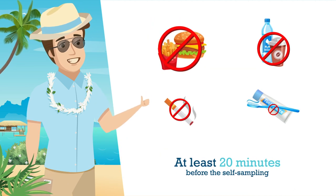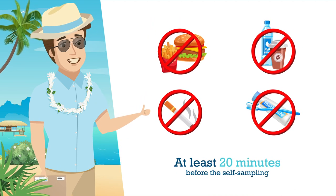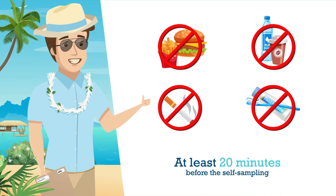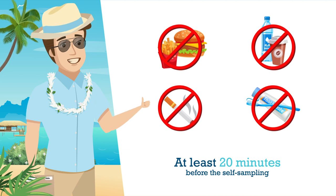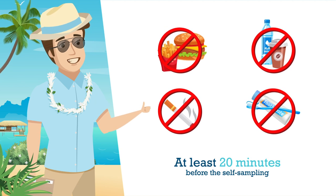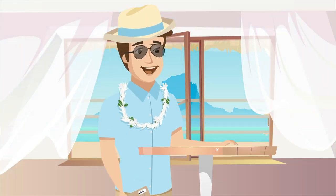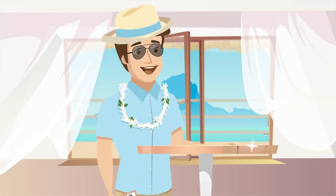Do not eat, drink, smoke, or brush your teeth at least 20 minutes before the self-sampling, and use a clean surface for the test.